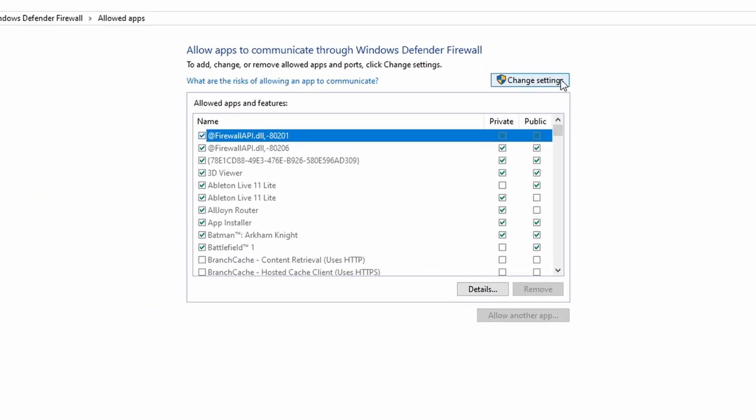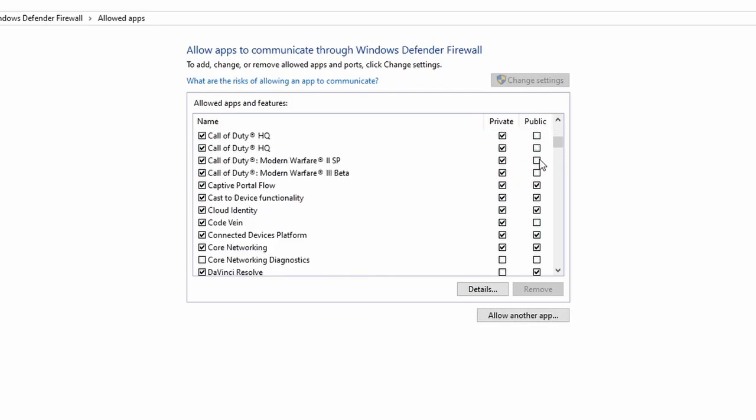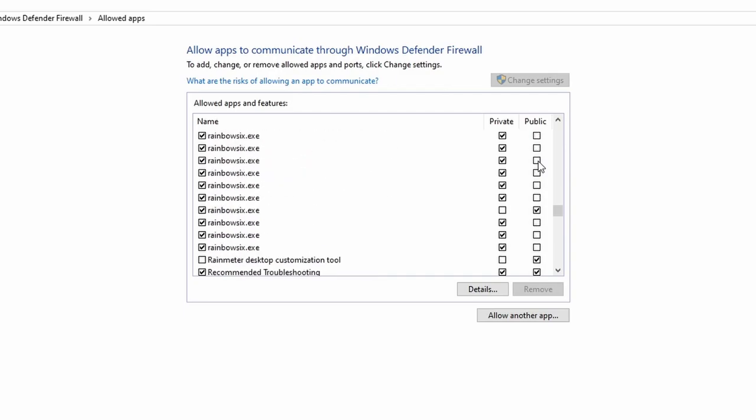Click on change settings then scroll to find Roblox and tick the check mark next to it. After this, try opening up your game again.